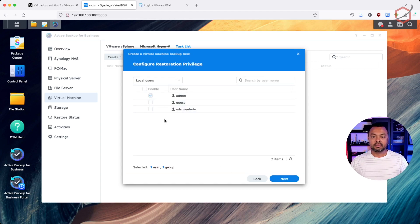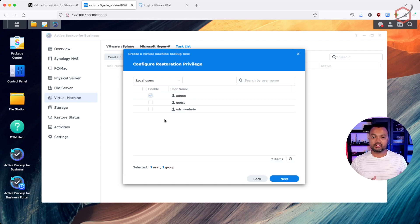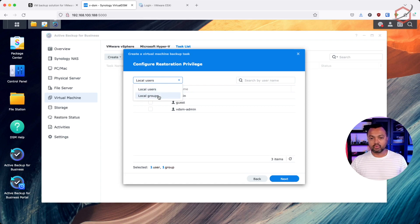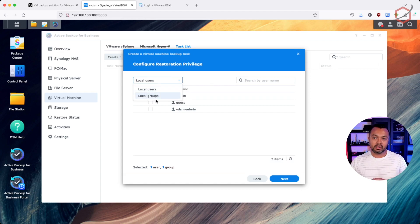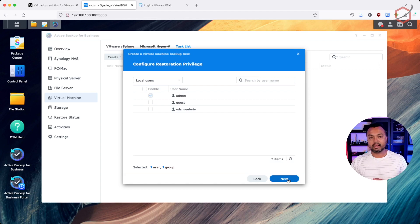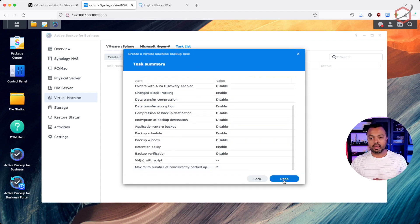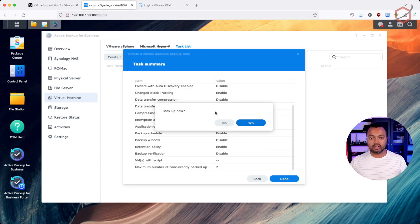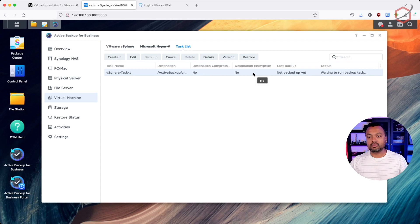Now we're at Configure Restoration Privileges. This is where you define who has access to the self-service portal. Which admins or authorized users can access that portal and do restores? These are local users and groups on my Synology, but if you connect Synology to Active Directory or Azure Active Directory, all those users and groups will appear here. Select the users or groups you want to give access, click Next, review the task summary, click Done. It asks if I want to back up now — I'll say yes, since this is the first backup I'm running.